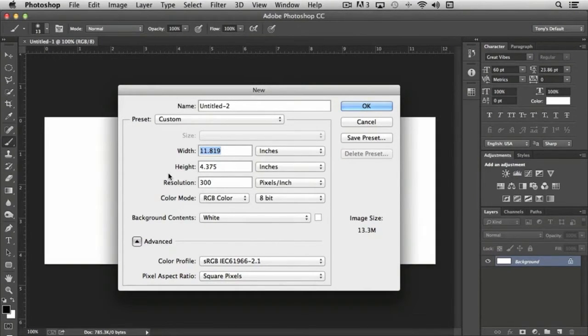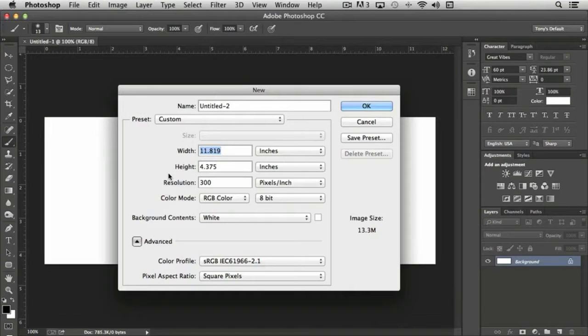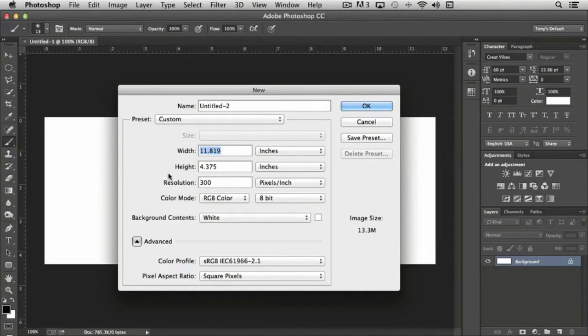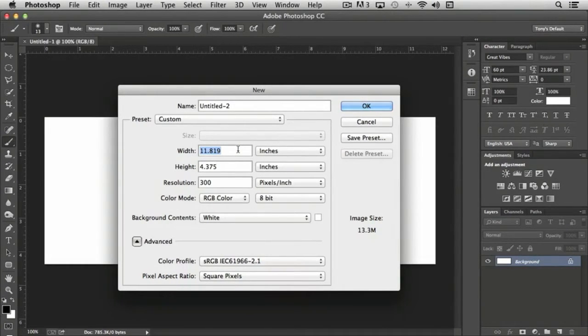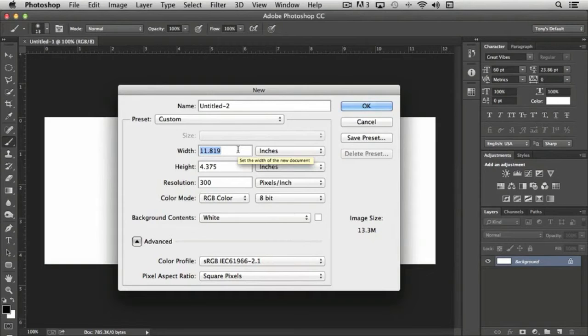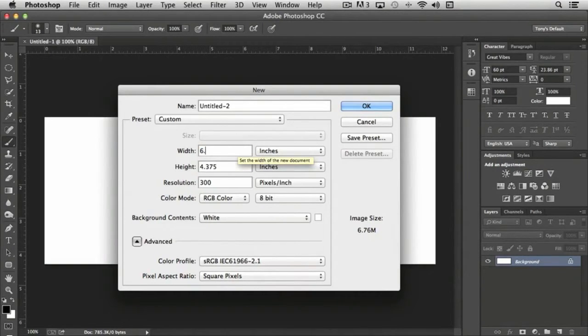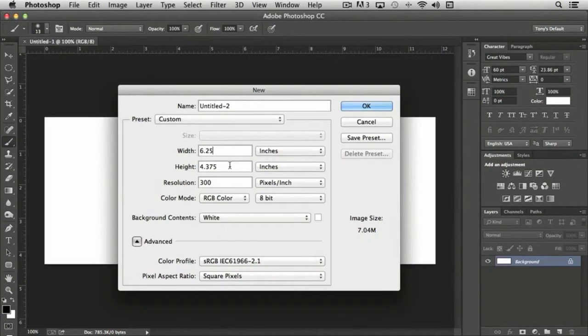So typically you'll want to allow 0.125 times 2 for both the width and the height. So what that means is we would want to create a document with a width of not 6 inches, but 6.25 to allow for the bleed for our cover.